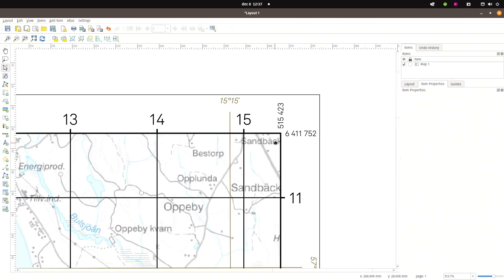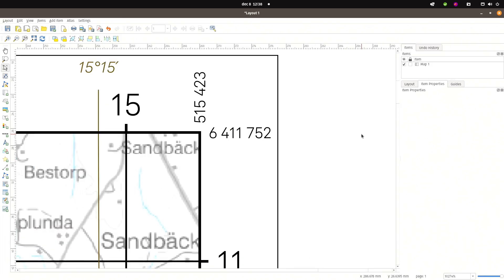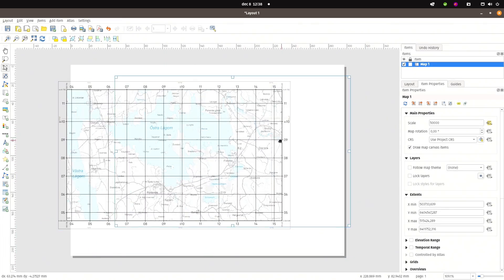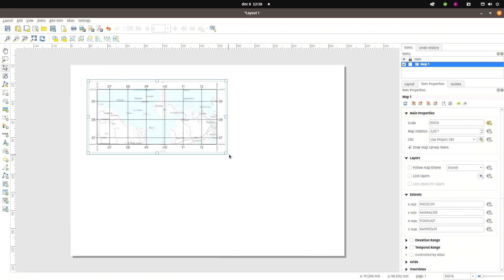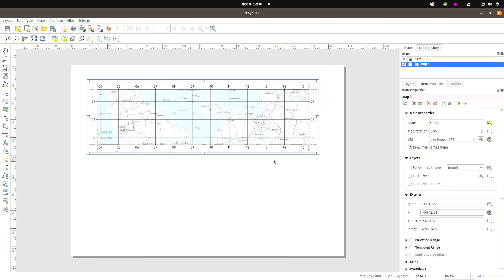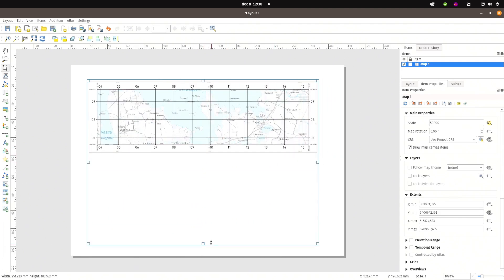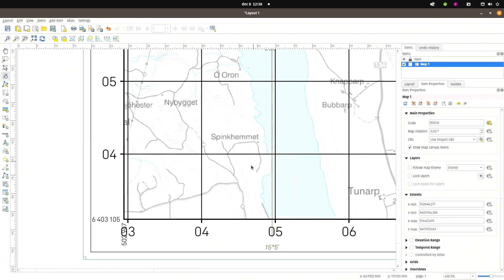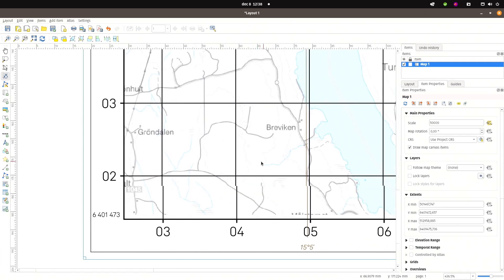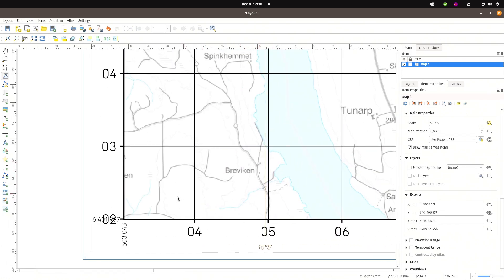So now I have the corner labels for each of the corners, and they do follow the map layout. So if I move it, it will stay with the map. If I resize it, they will stay with the map. And as you can see here, if I pan the map, they will still stay with the map.